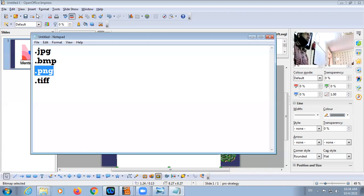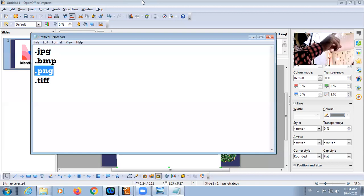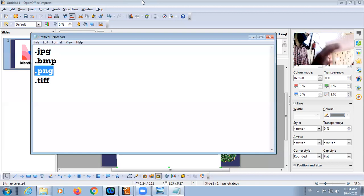I am giving a demo here for offline students. This is very interesting.